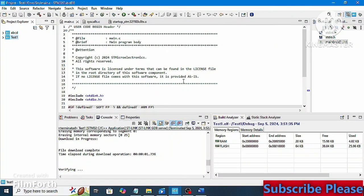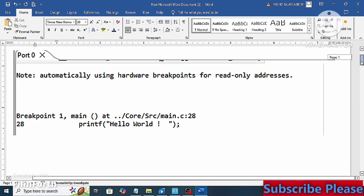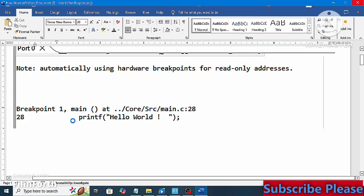Hi guys, welcome to my channel Tech Binary Sphere. Today's tutorial covers how to use Serial Wire Debugger to print a string on the serial monitor of STM32 CubeIDE using an STM32 F103C8 board. When we run the program, we will get output like 'printf Hello World' on the serial monitor. Let's get started.